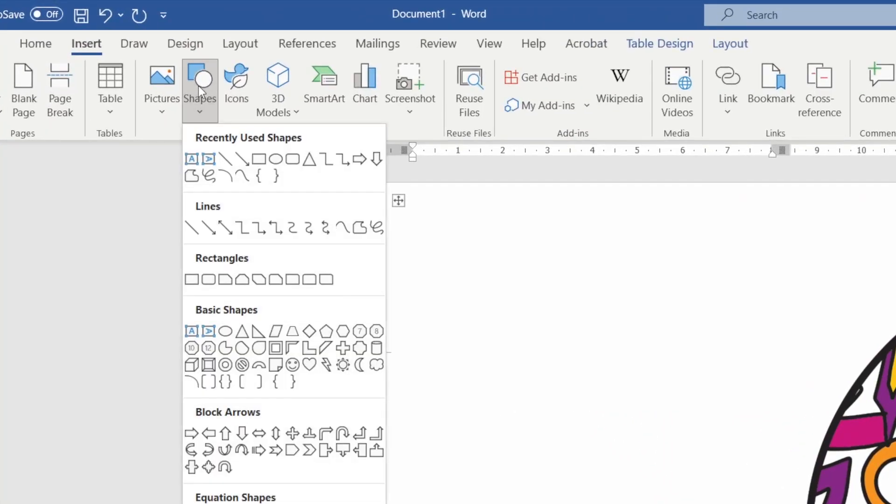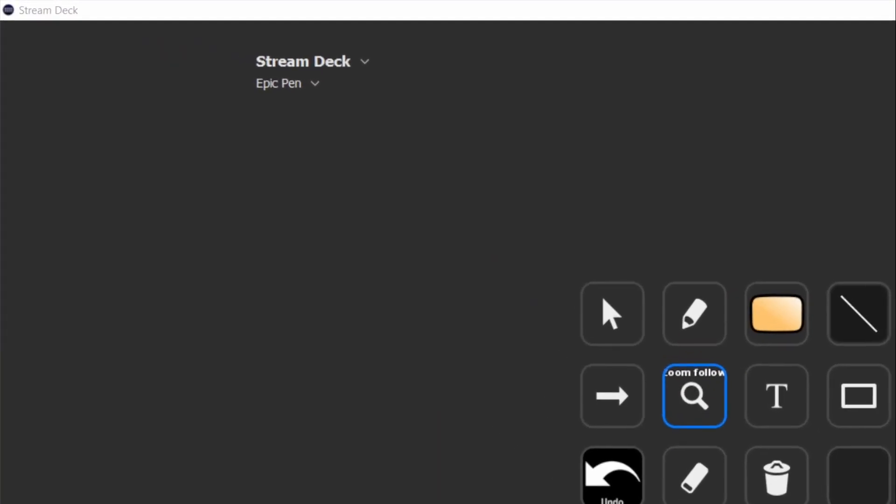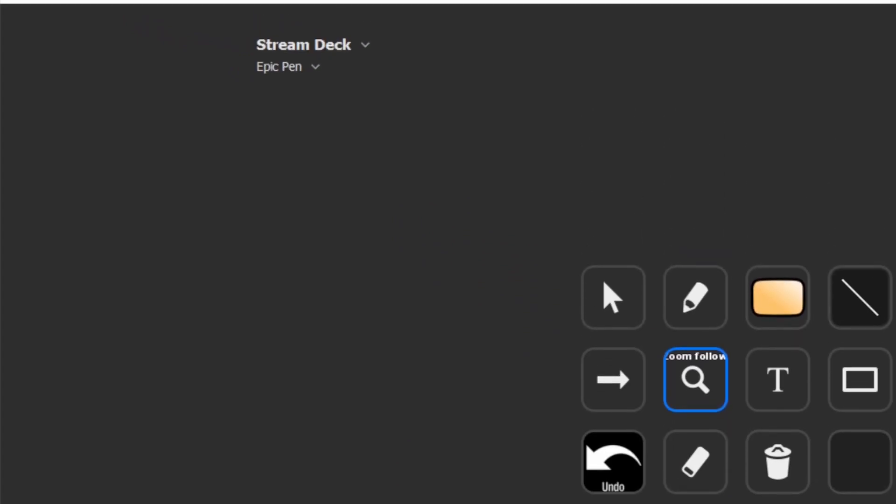The zoom in and follow OBS effect will allow you to create exceptional tutorials and live presentations. You'll be able not only to zoom in and out but also to follow the mouse cursor. In the next few minutes we'll install the OBS script that will allow you to replicate this effect, and we will see some use cases.